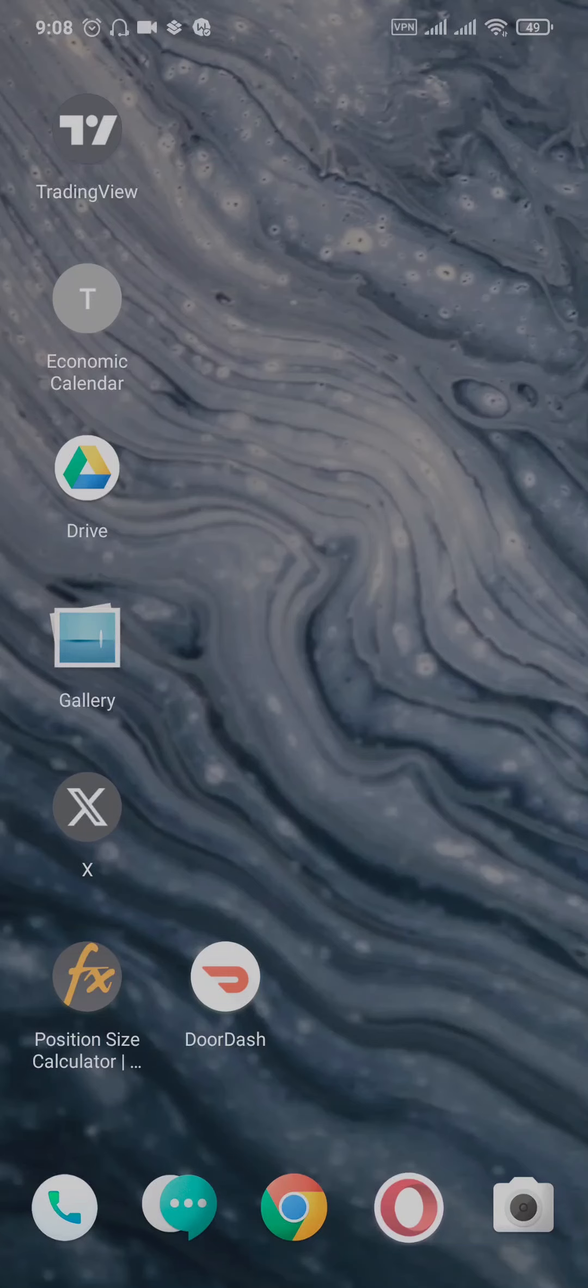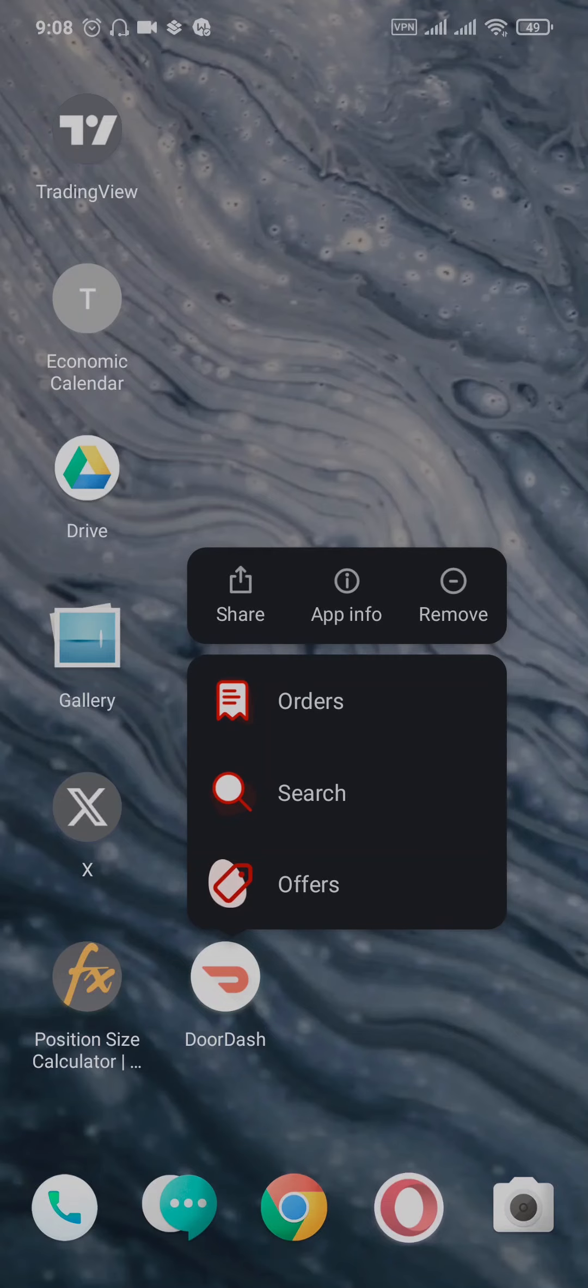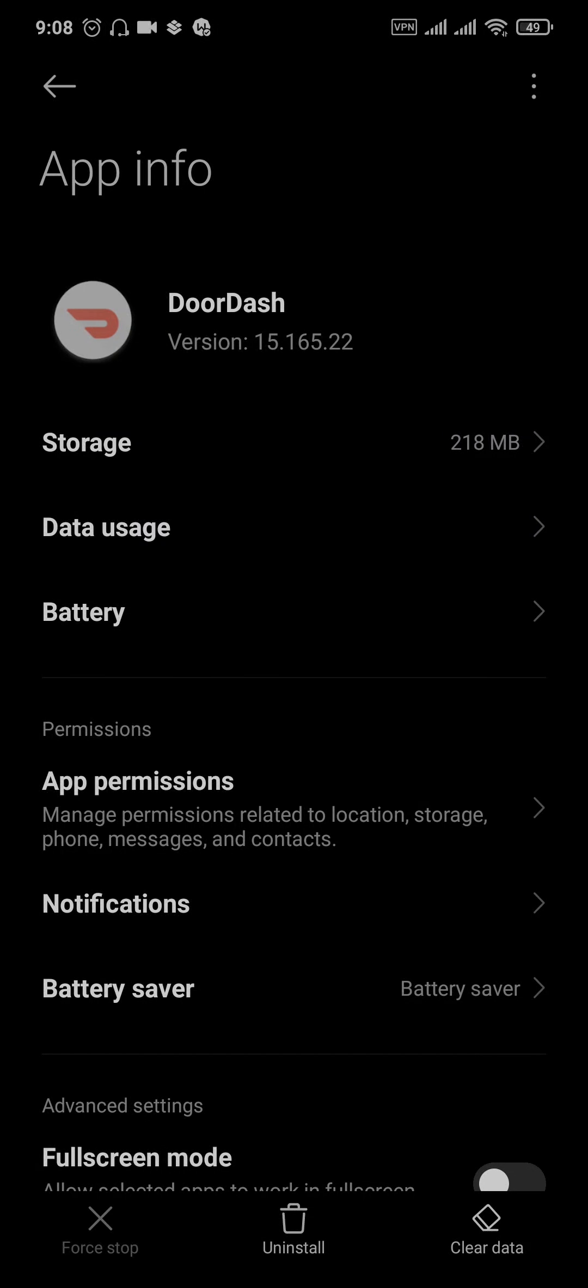The third solution is to clear the app's data and cache. If you're using Android, tap and hold the app and go to app info. If you're using iPhone, you'll need to offload the app from iPhone storage.